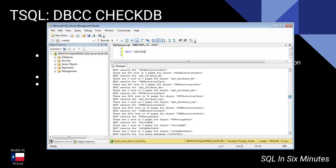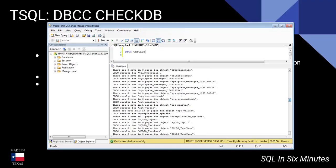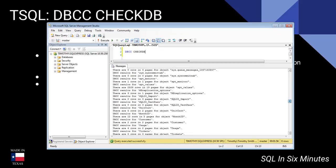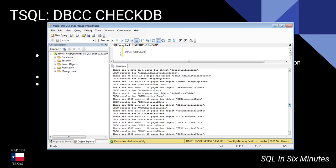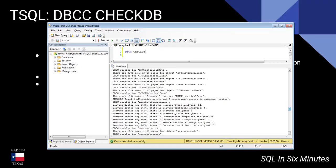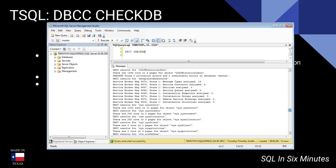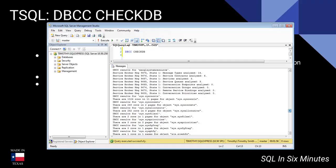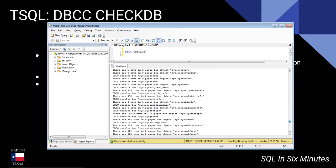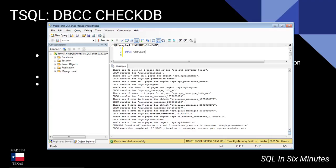Apparently I put a lot of tables in this database that I didn't realize — I think it's because I was copying them with SELECT * INTO, just for testing. You can also see it looking at the service broker: conversion priorities, remote services bindings, conversion groups, and so on. It's going through quite a few of these objects.